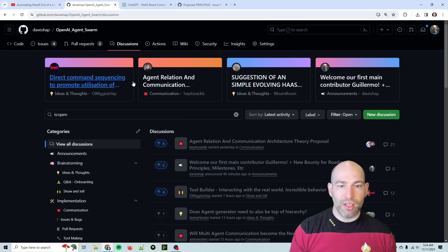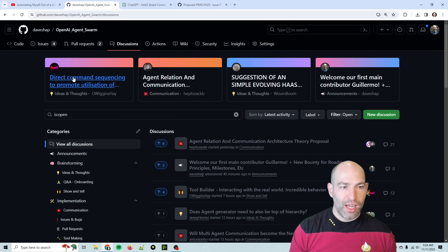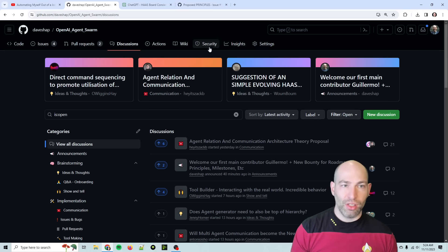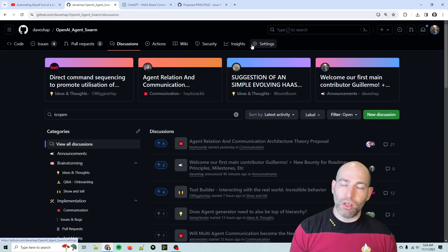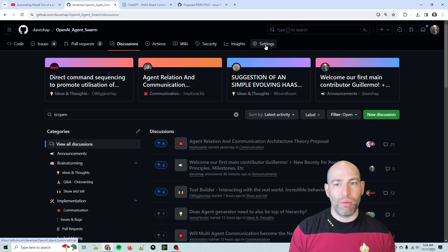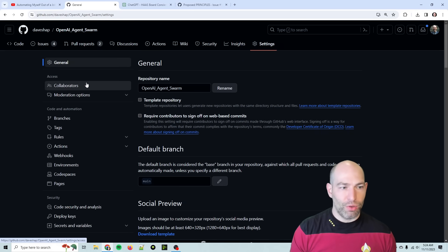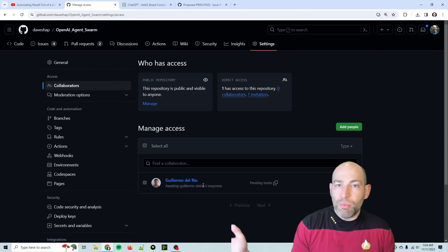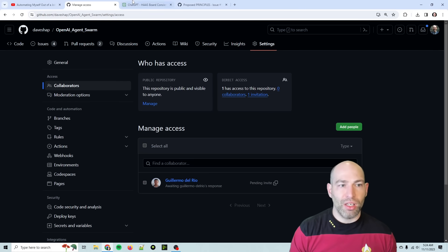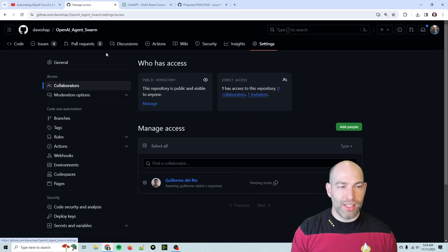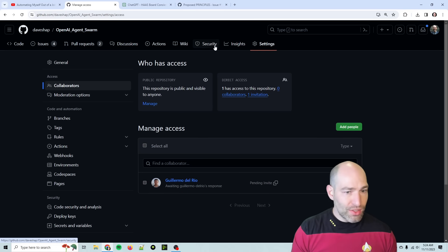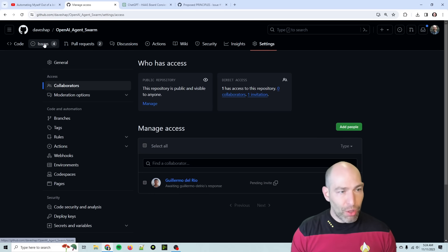I did update some of the pinned conversations, so check these out. I've got a welcome message. We have our first contributor. This is a member from the ACE Framework team, so he's set as a collaborator. So welcome, Guillermo. He's been really heads down on this and just super involved and has had some really good ideas. So I've got some help now.